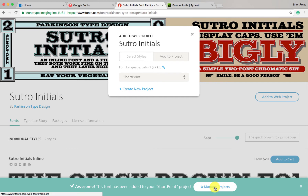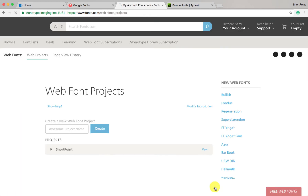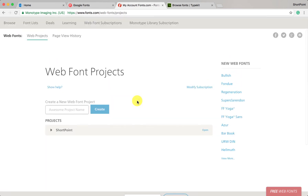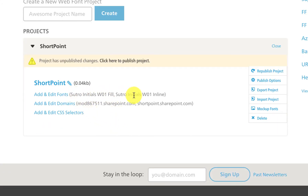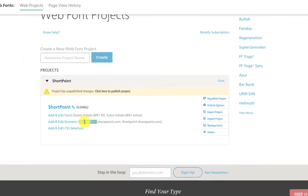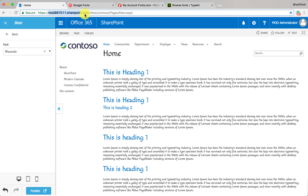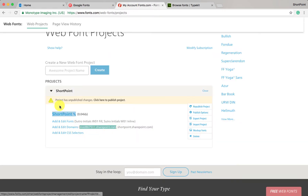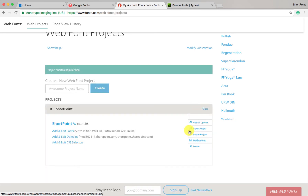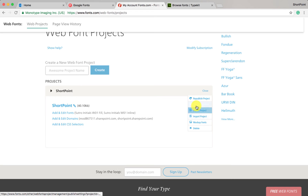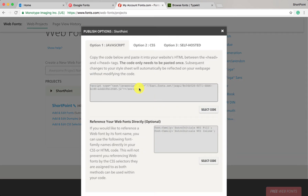Click on 'manage web projects'. These are the web projects I have in my account — this ShortPoint project. As you can see, the fonts are added to the fonts list. One important thing: you need to add your tenant domain of your SharePoint site to the domains list. As you can see, I added our tenant here to the domains list. Also make sure to publish your changes by clicking the republish icon. Now we're ready to take the code — go to publish options and copy this code.